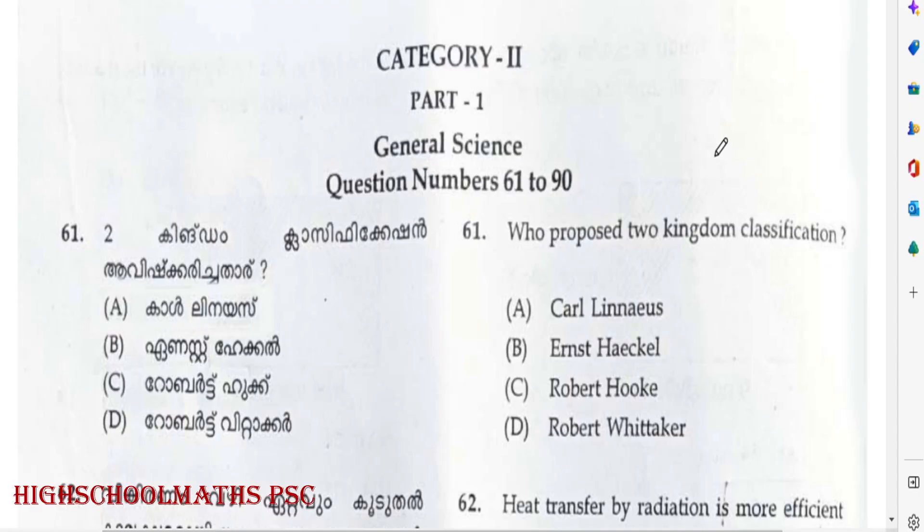Hi y'all, this is Meera, welcome back to our channel High School Max BC. This video discusses KT 22.22 February, Category 2 exam, General Science — 30 questions discussed in the next segment.